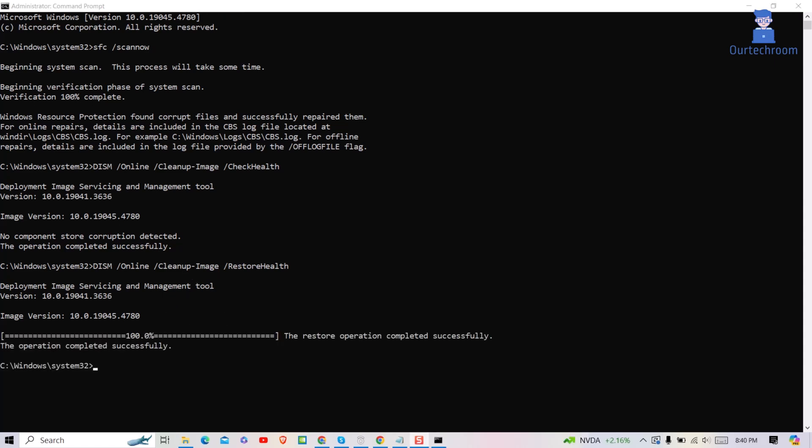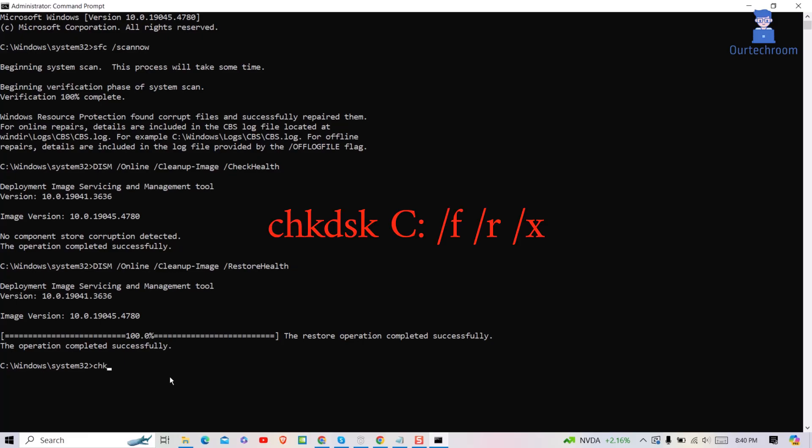Next we perform disk errors check using check disk command. Disk errors can also cause runtime issues and the check disk tool can help fix them. For this type following command. Here I am checking for C drive as shown here.